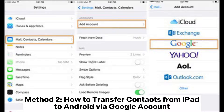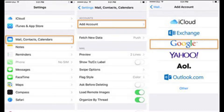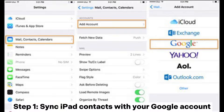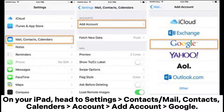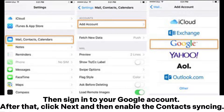Method 2: How to transfer contacts from iPad to Android via Google Account. Step 1: Sync iPad contacts with your Google Account. On your iPad, head to Settings > Contacts (or Mail, Contacts, Calendars) > Account > Google, then sign into your Google Account. After that,